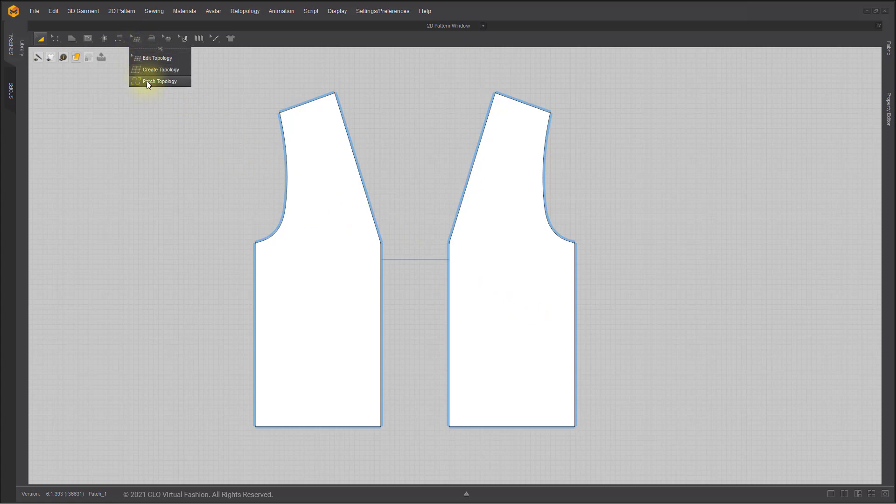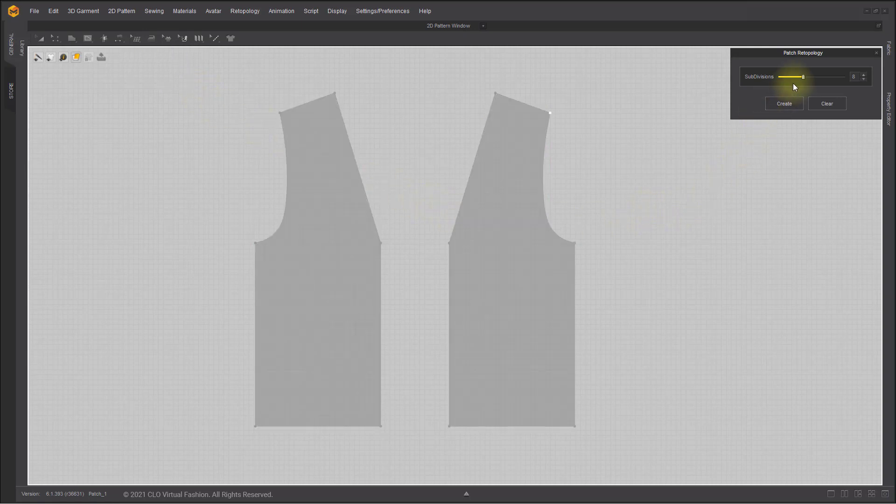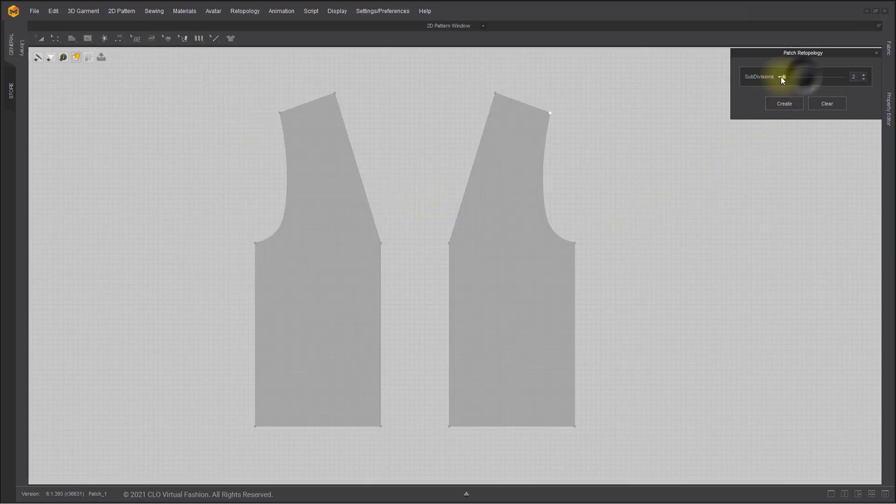Toggle the Patch Topology tool on the 2D window, and the Patch Retopology dialog box appears where you can adjust the number of subdivisions.